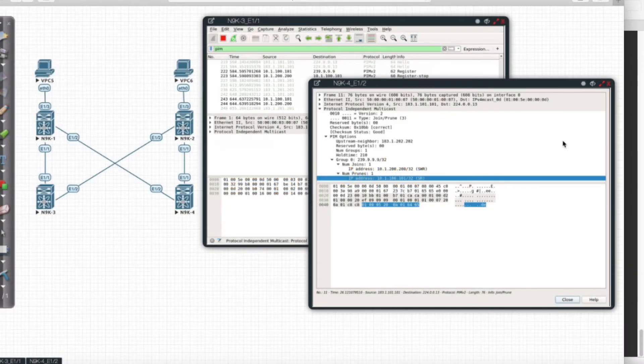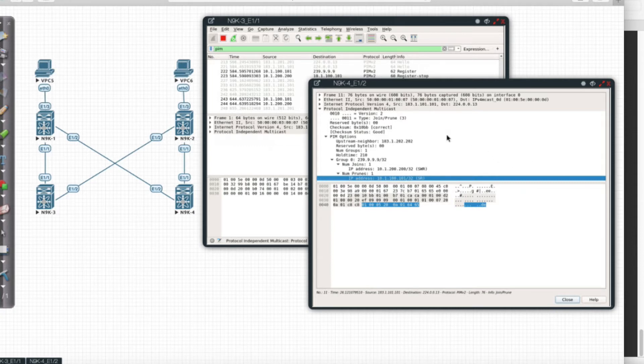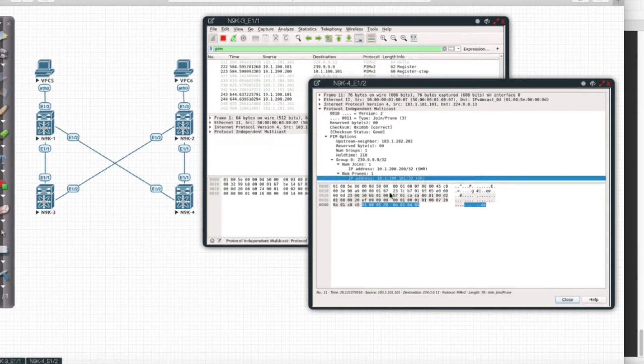Okay, before we start the Wireshark walkthrough, I want to clarify something. My register message did not go to leaf 201—I'm sorry, spine 201. It actually went to 202, so it went to 9k4, and we see that right here.